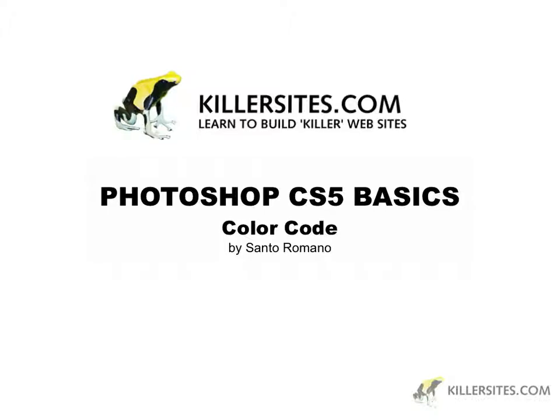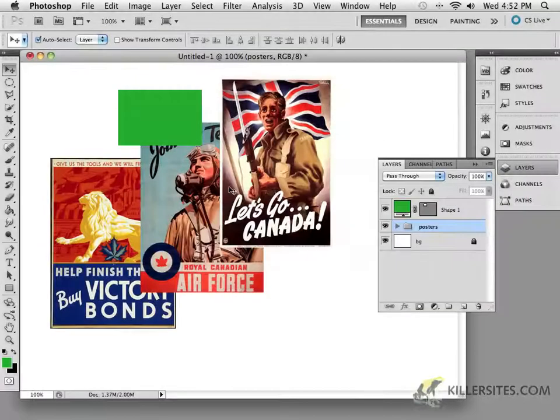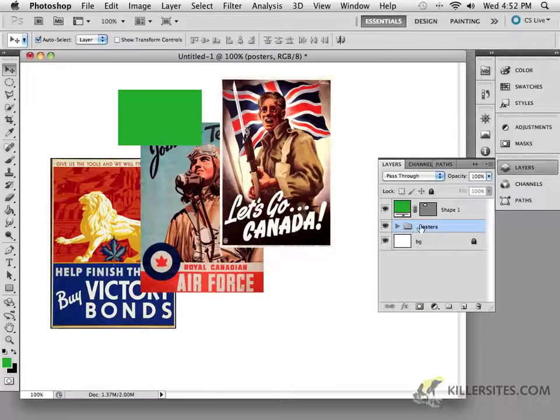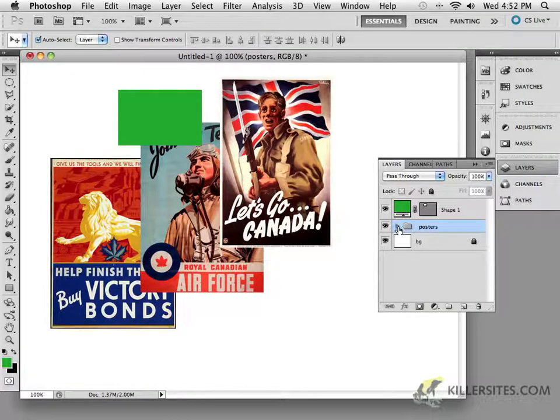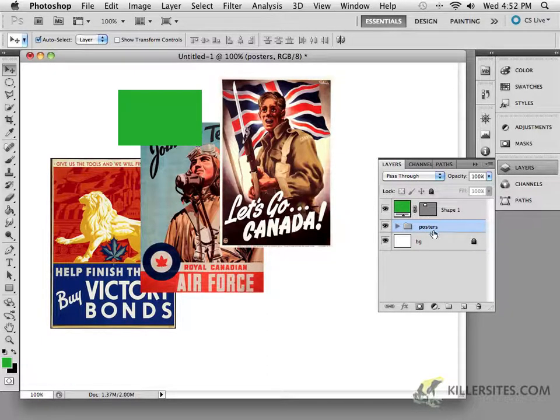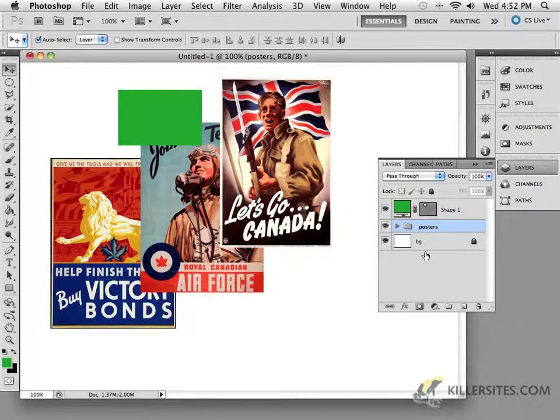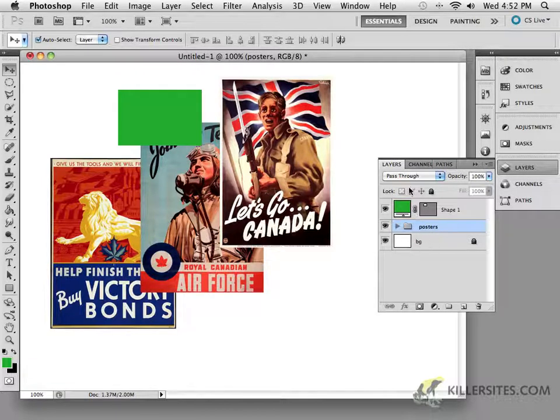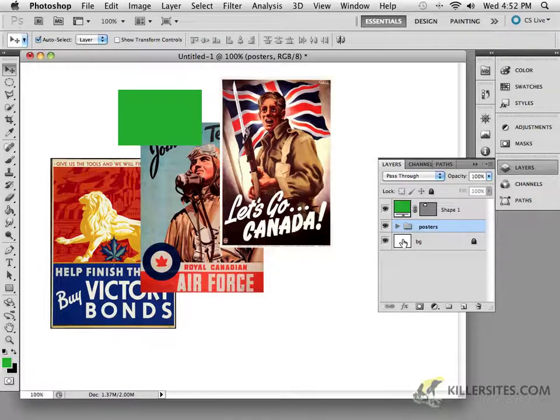All right, so we placed a number of files inside of this little folder, and we have one shape here as you can see. There's a couple of things that we can do to continue making this look a little bit better.